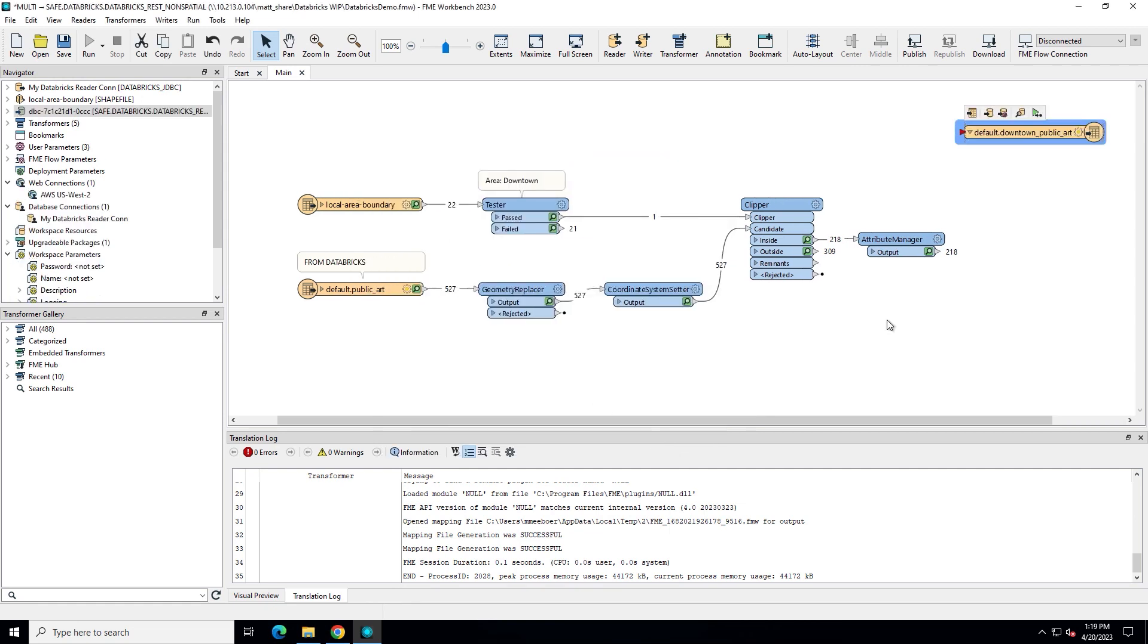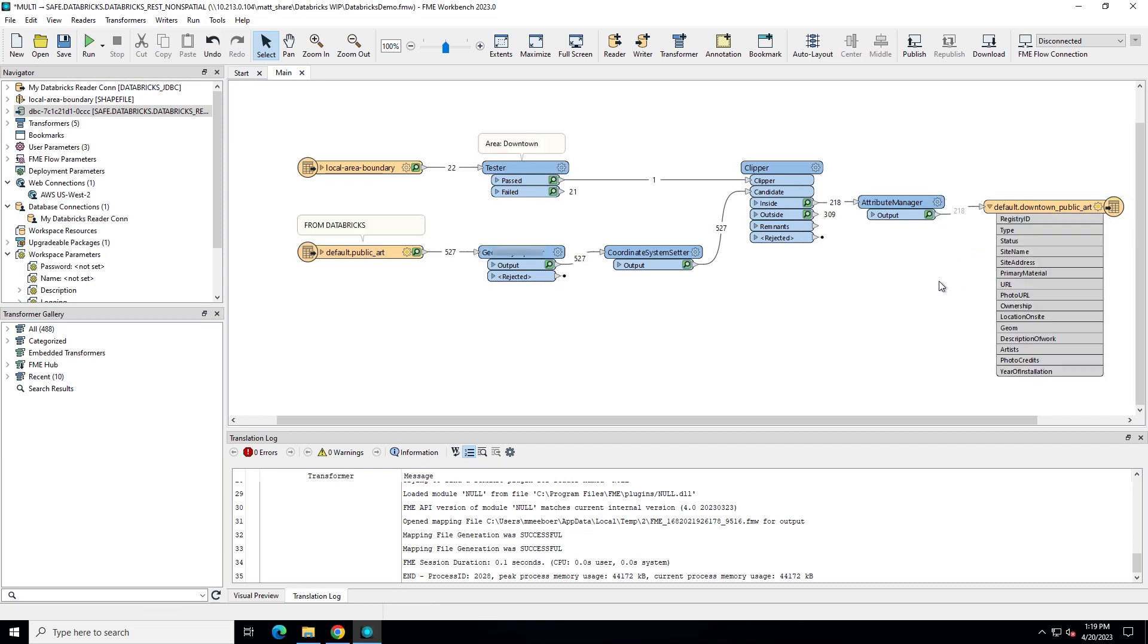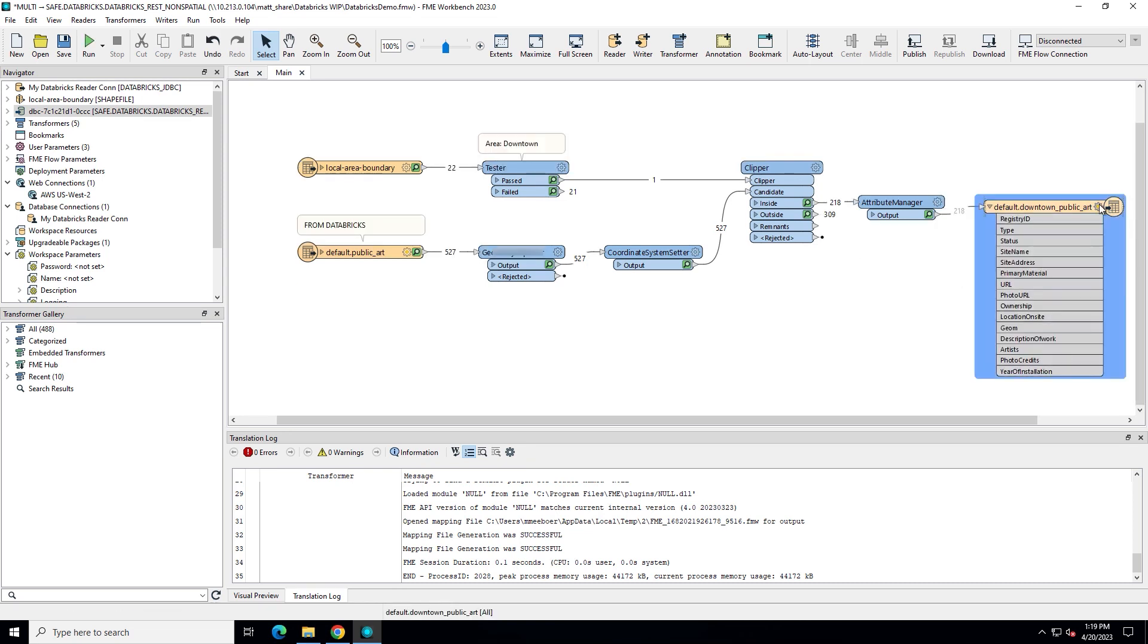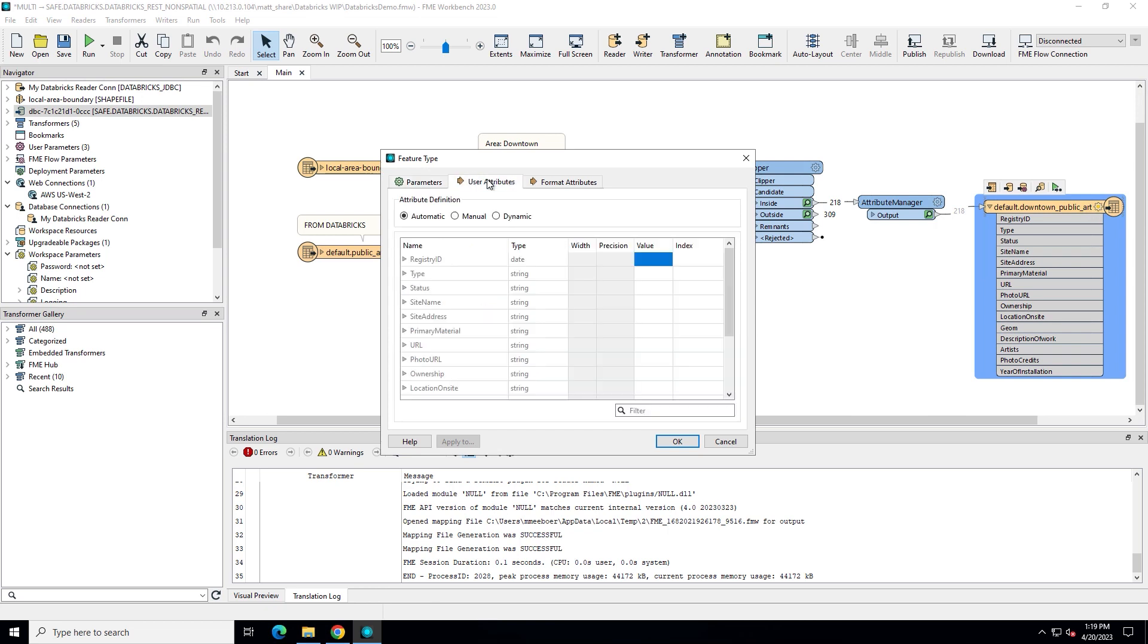Connect the writer to the rest of your workspace, in this case an Attribute Manager, which is cleaning up the schema attributes prior to writing. Once connected, you can modify the schema that FME automatically detected.